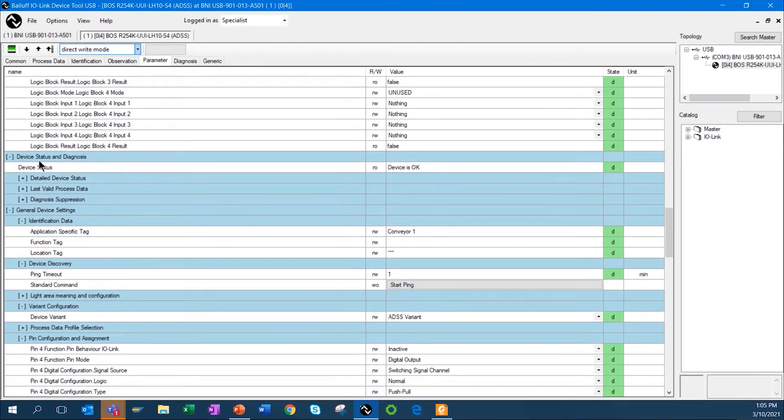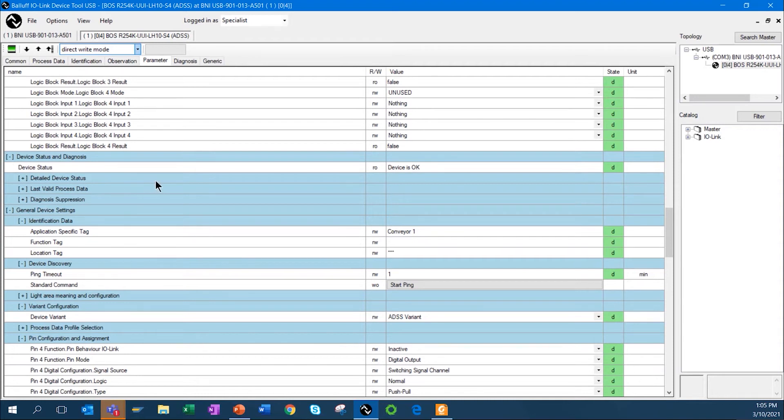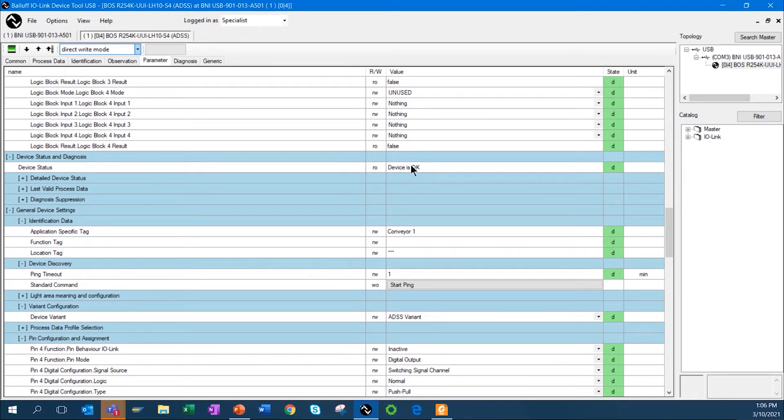The sensor is constantly monitoring itself like all of the SAMS sensors do. In this case, the device status is okay if there was an issue with, say, the LED power starting to drop, or over temperature, or vibration, and so forth. You would actually, it would come up and tell you that the device is not okay, that it may need some maintenance, or so forth.